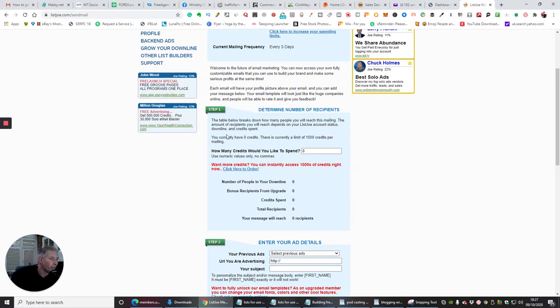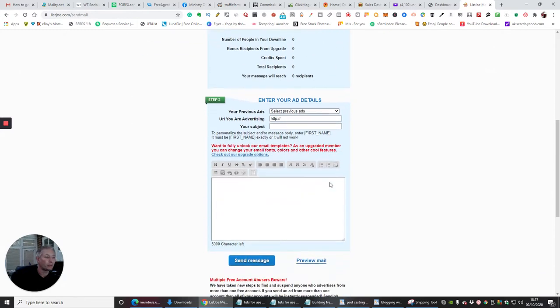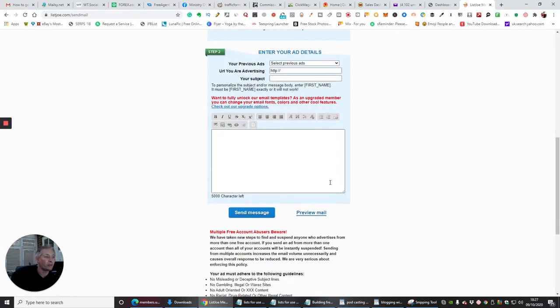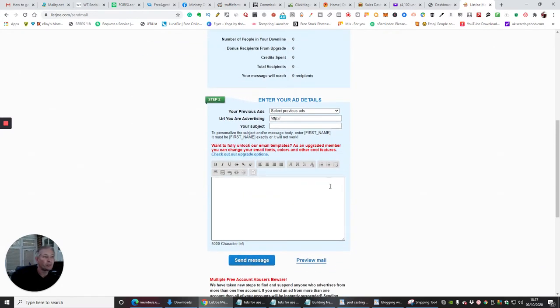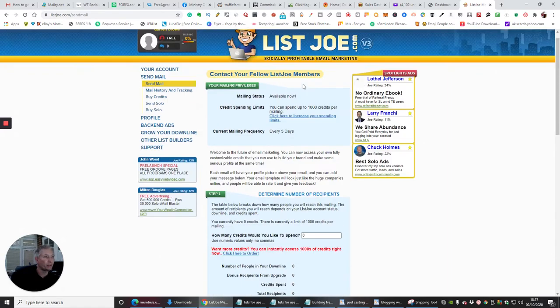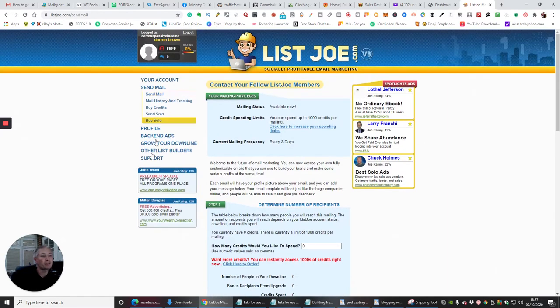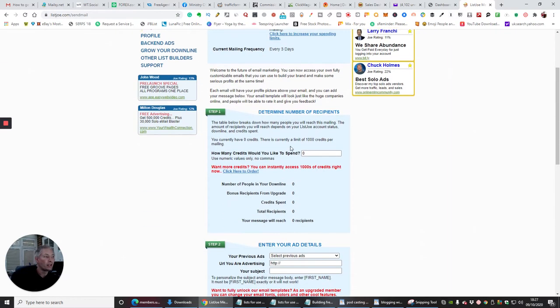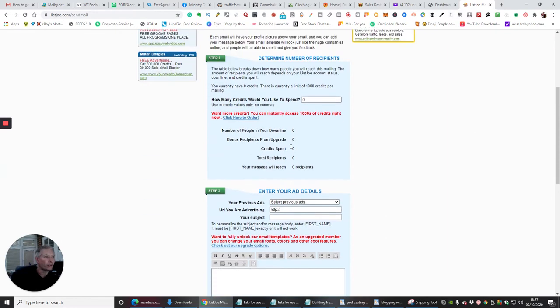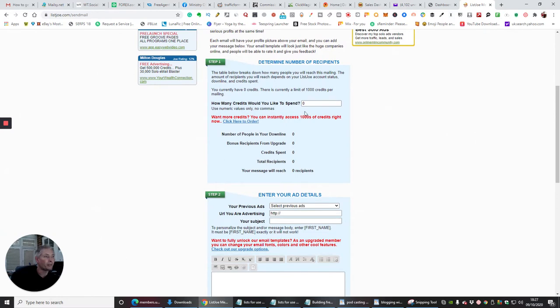I'm just really going through the process of how you would set it up because some of these can be a bit misleading and a bit difficult for you to set. So I thought if I just help you with that.